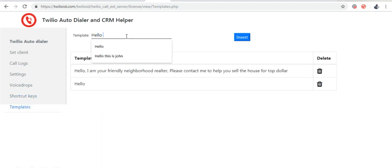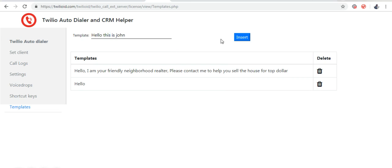In templates, I am going to enter a template and I am going to click insert.